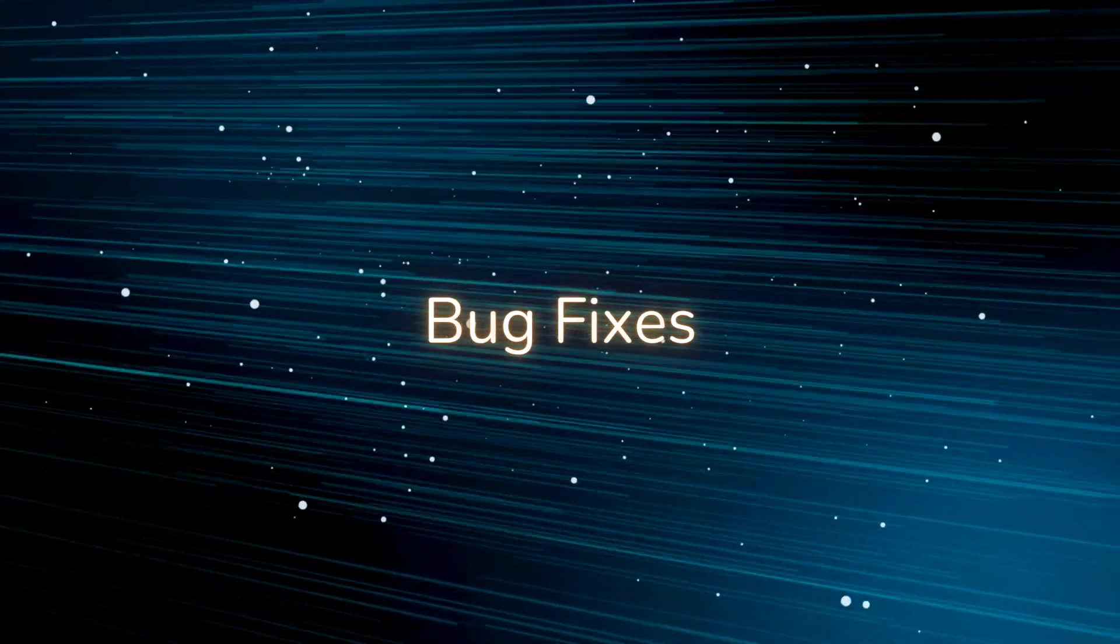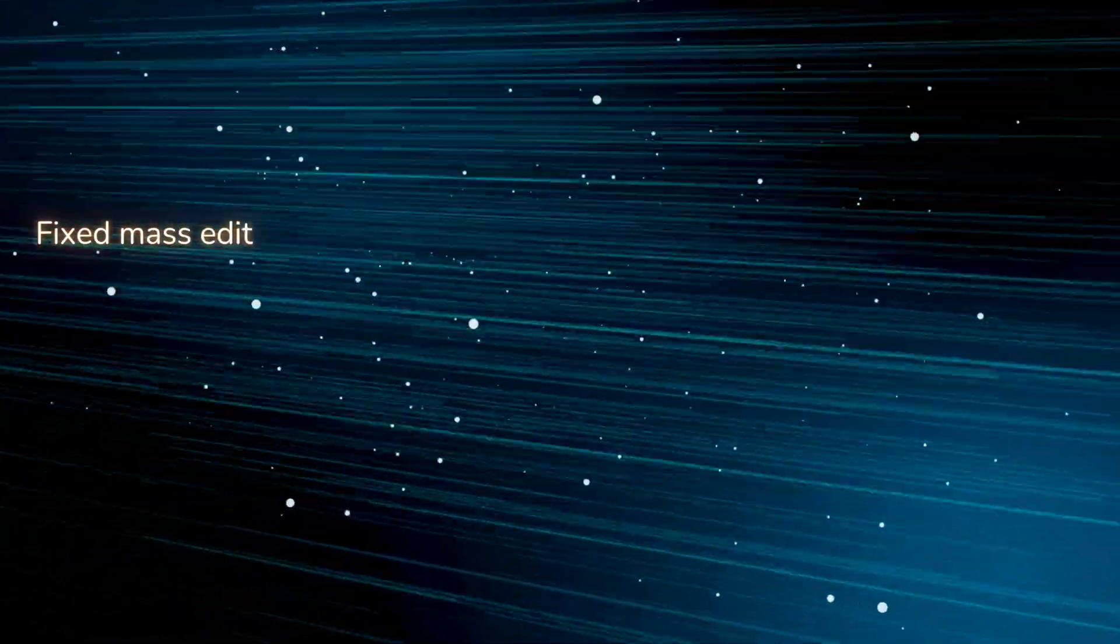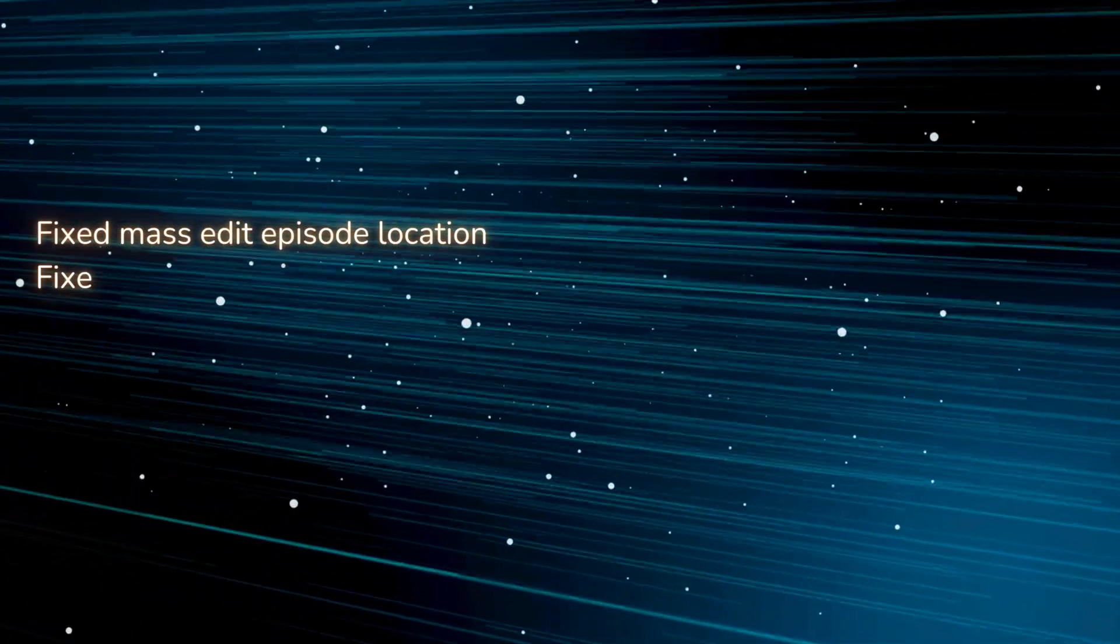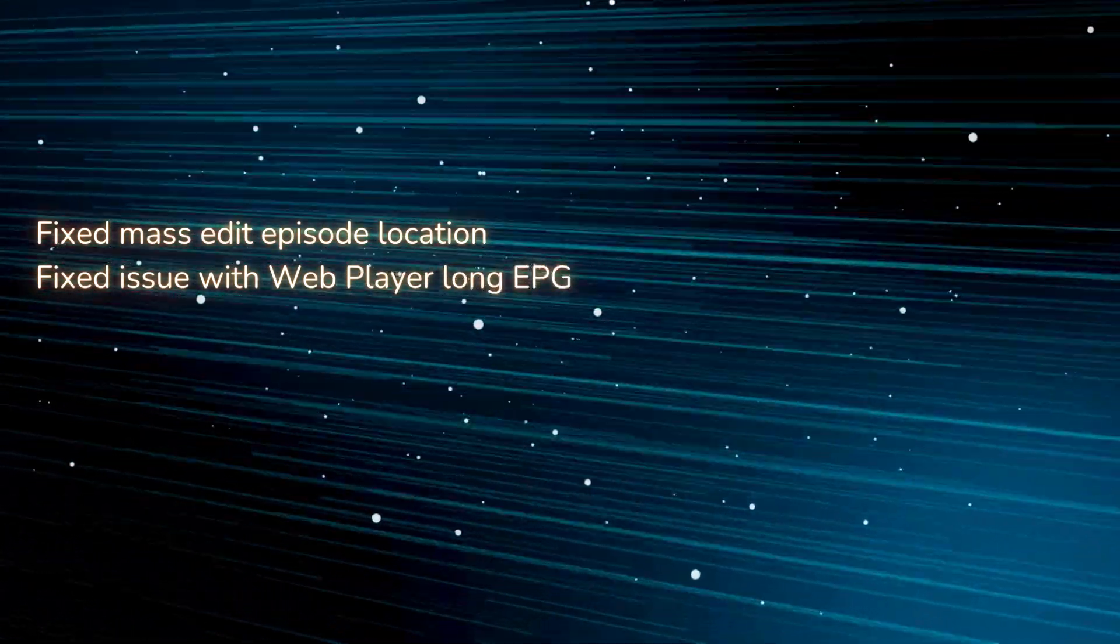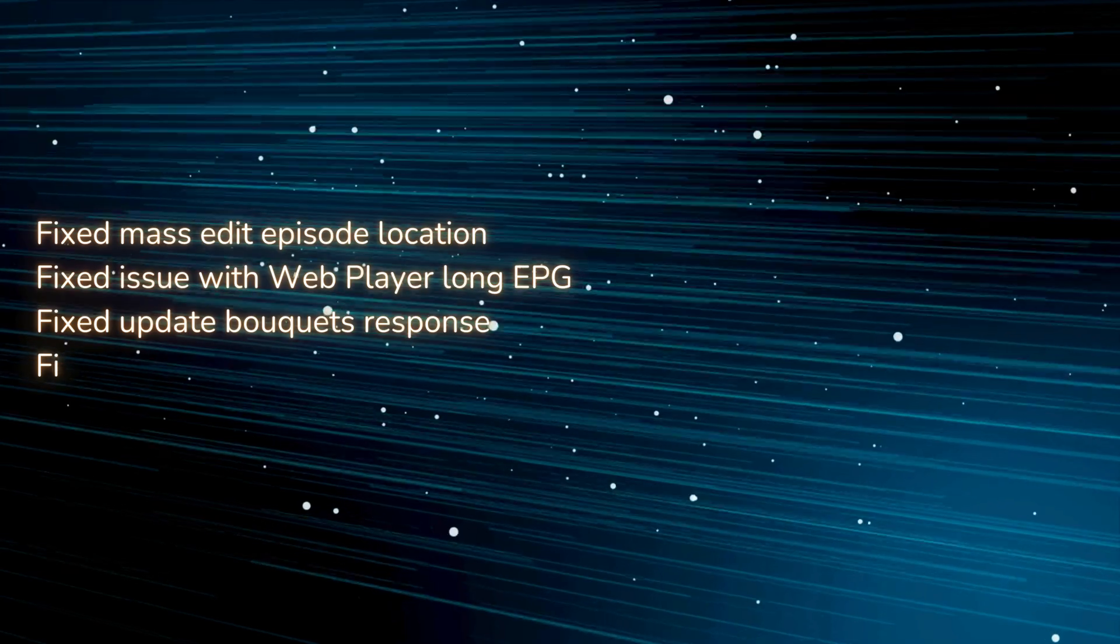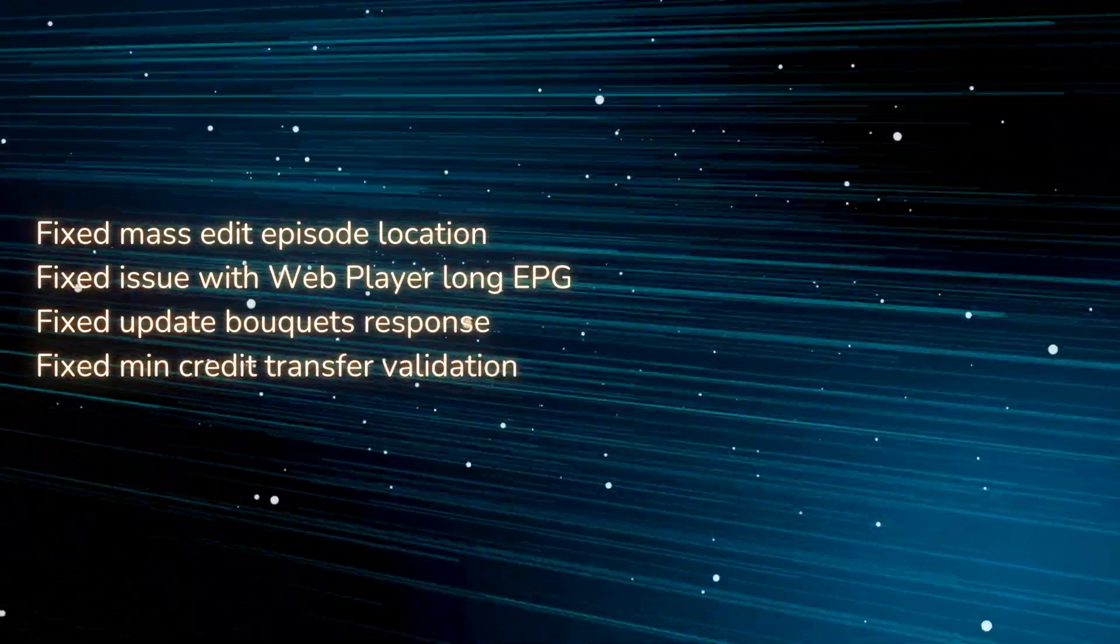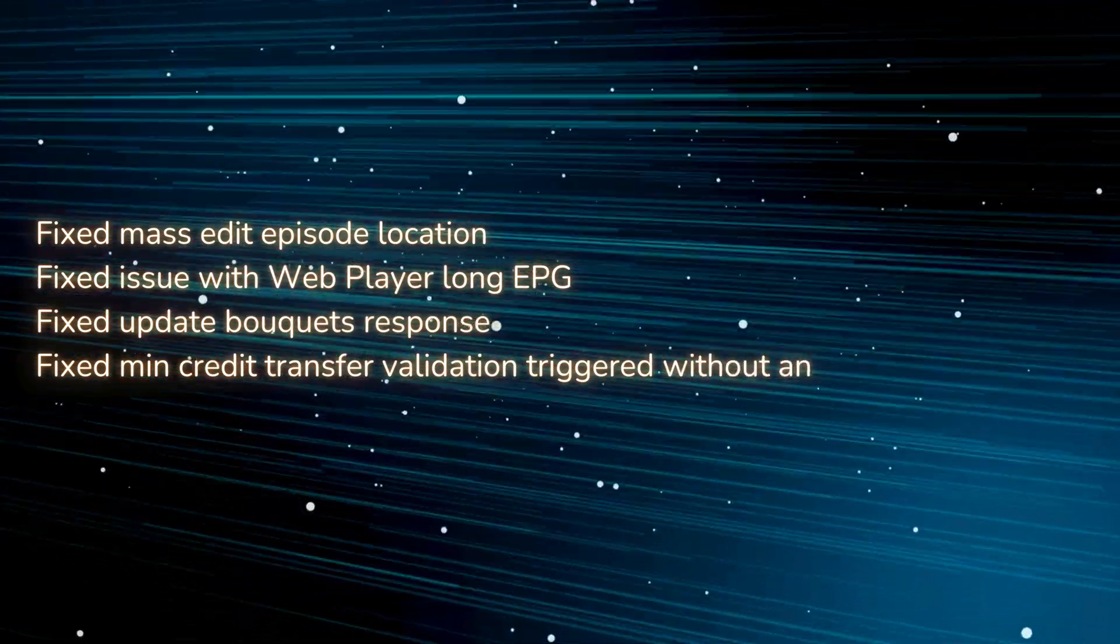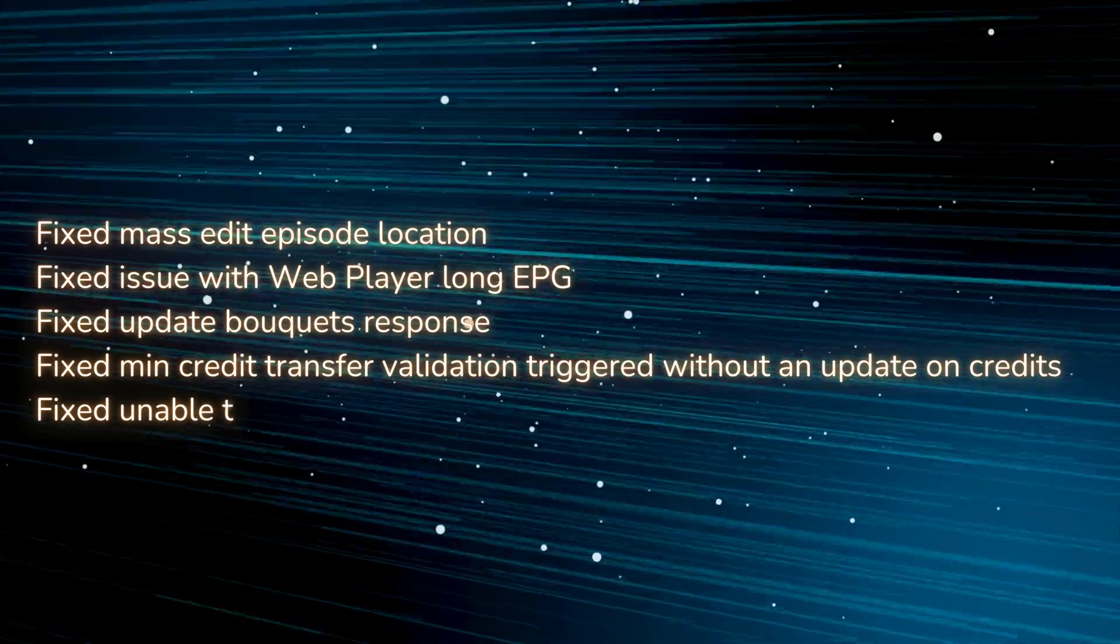Bug Fixes. Fixed mass edit episode location. Fixed issue with web player long EPG. Fixed update bouquet's response. Fixed min credit transfer validation triggered without an update on credits. Fixed unable to save map with two digits.